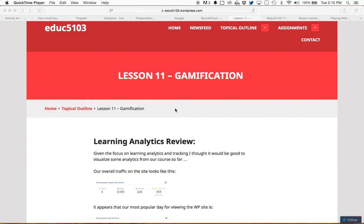Hi everyone and welcome to lesson 11 on gamification. We're doing this asynchronously because we weren't able to have an online class on Monday because of the holiday. I hope you all had a wonderful long holiday weekend.